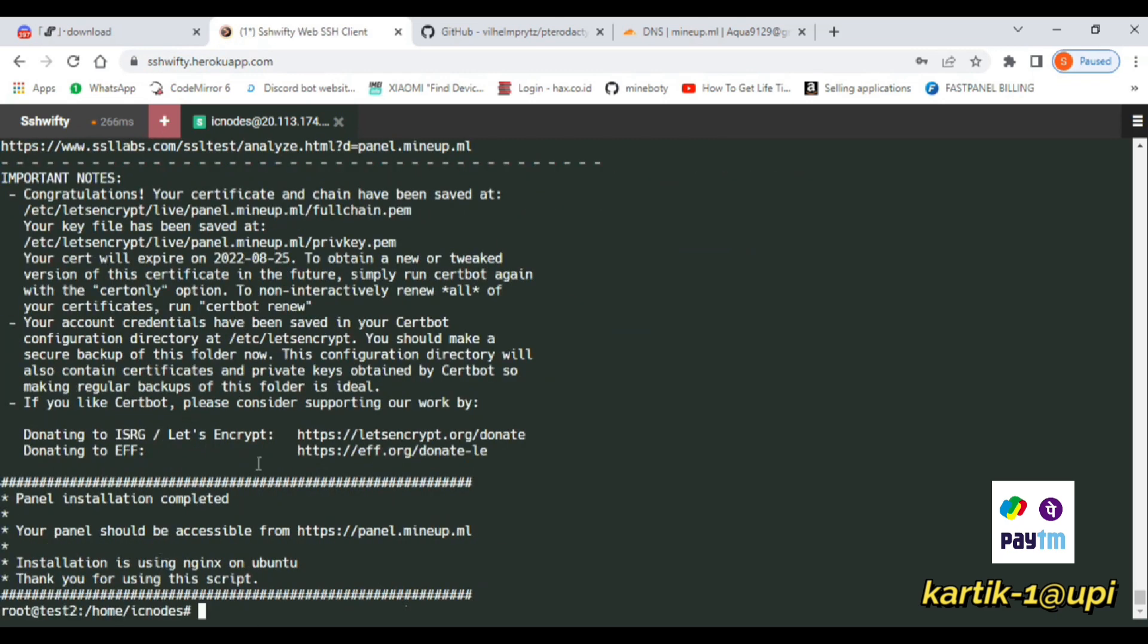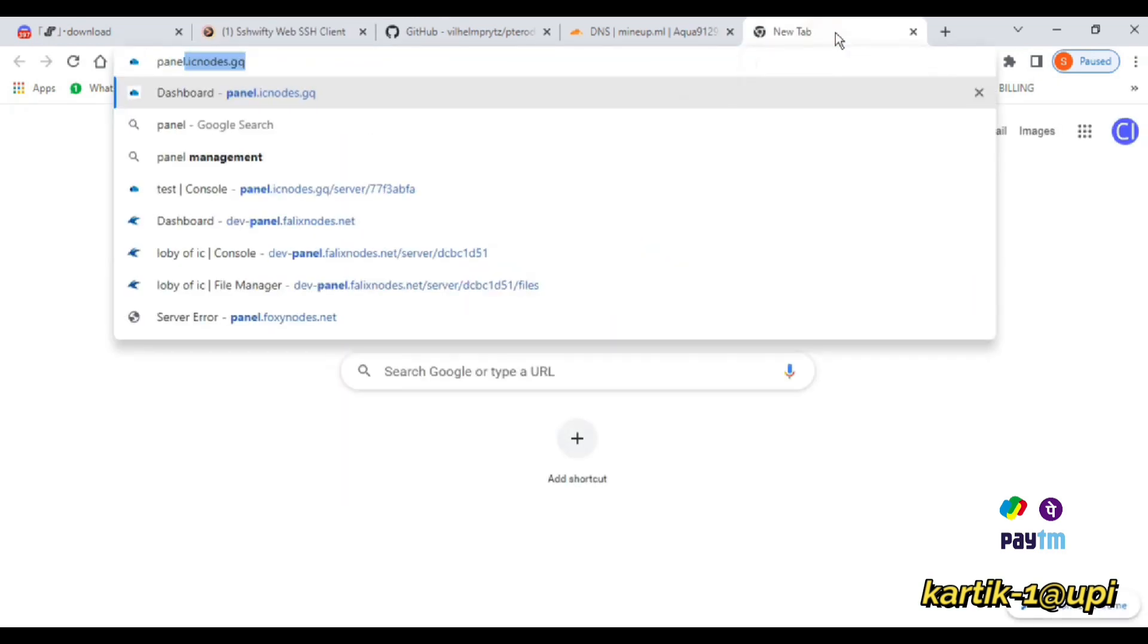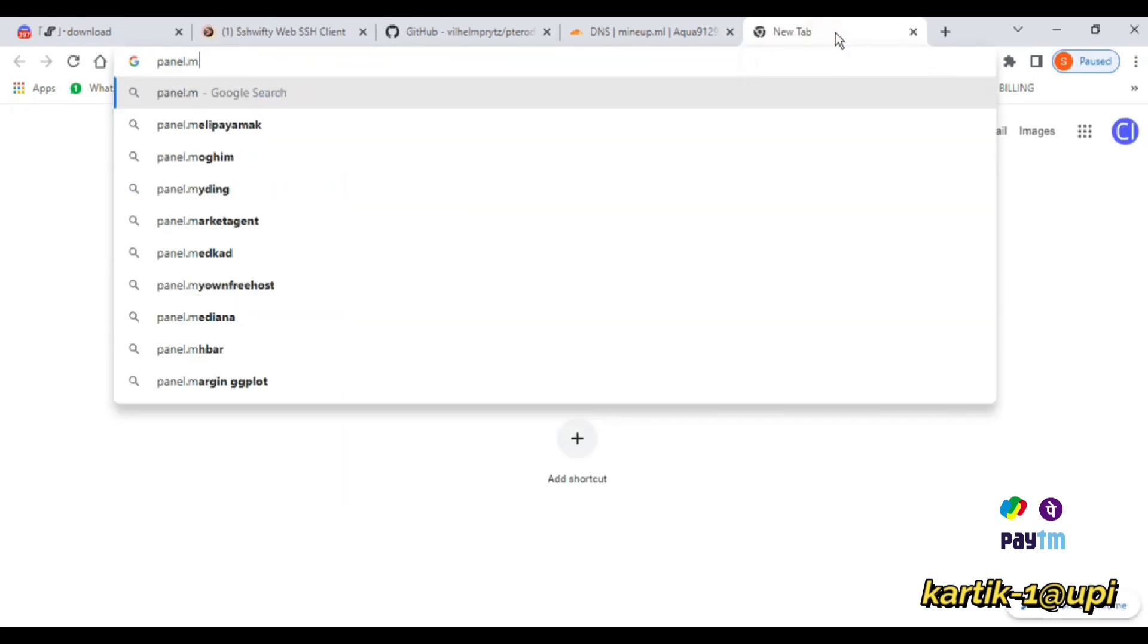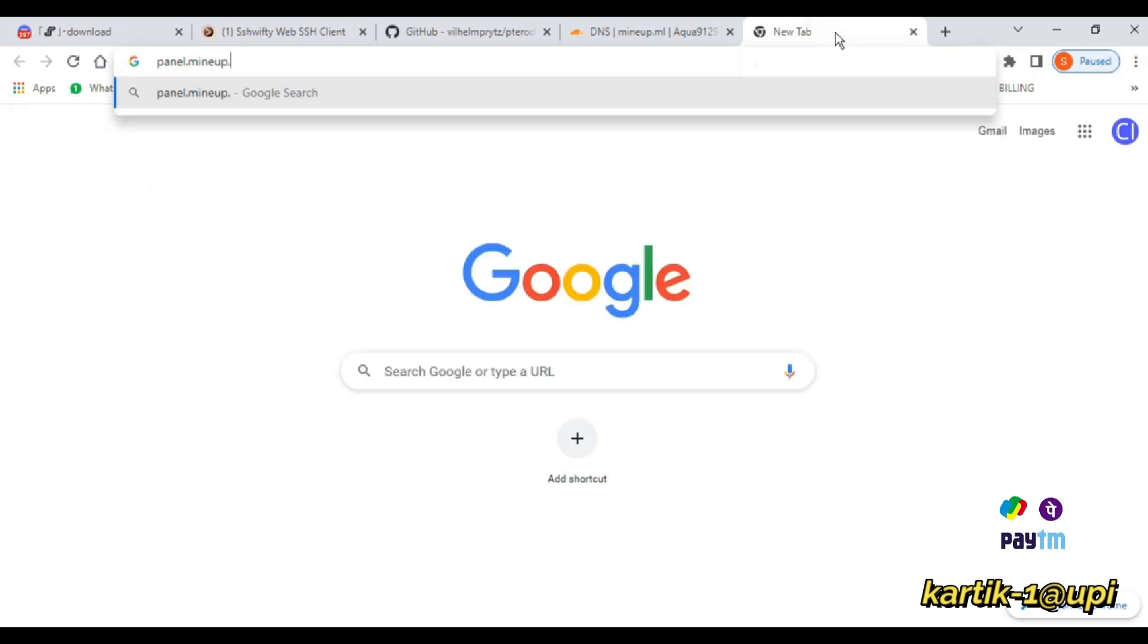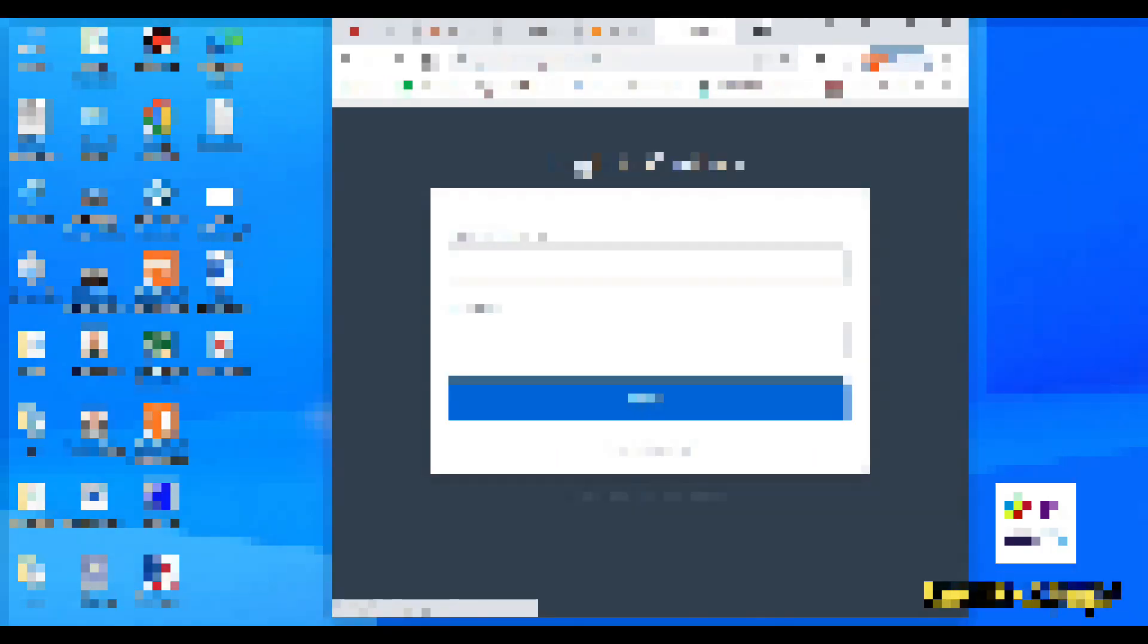Here we go, the panel installation is completed. After that, I will go to panel.minapp.ml and I will sign into my account.